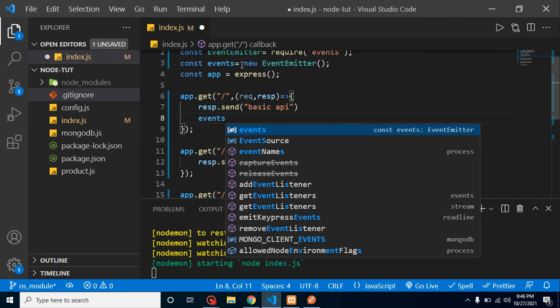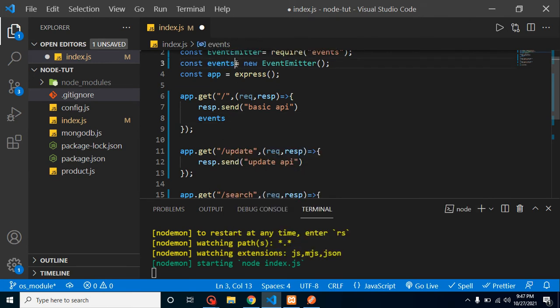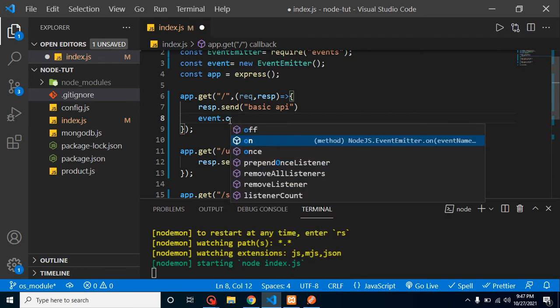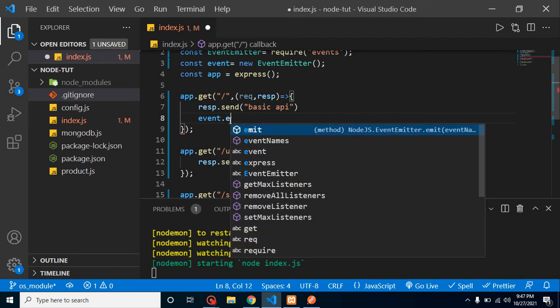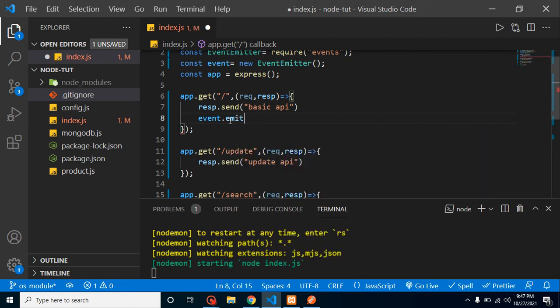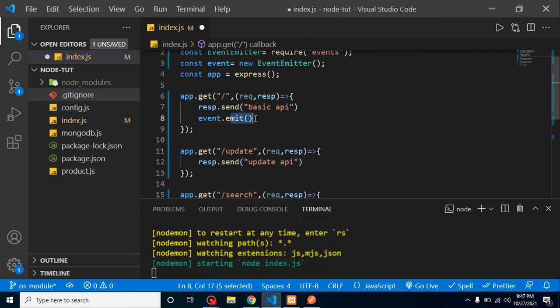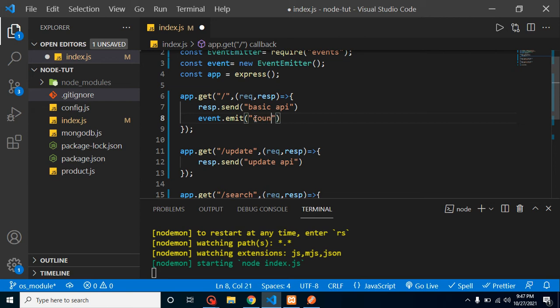So how can we generate an event or signal for that? Let's simply put here event.emit, and this function will basically call an event. So let me add here countAPIrequest. So this is my function name I want to call.